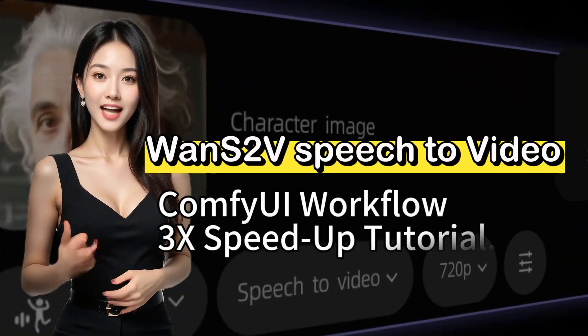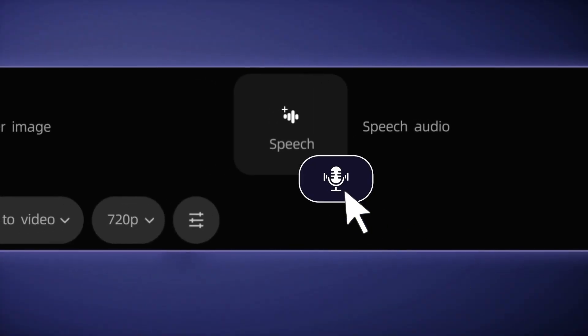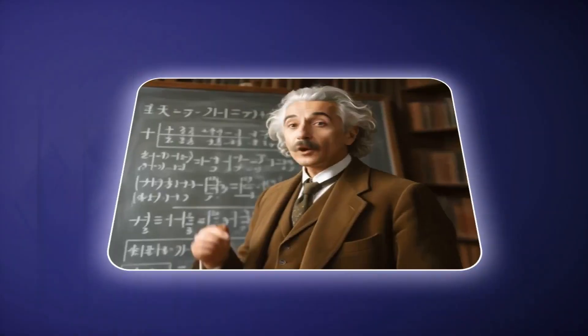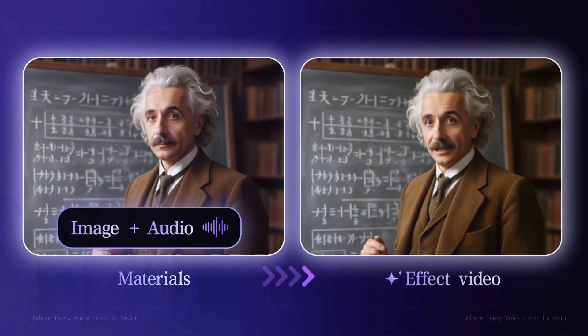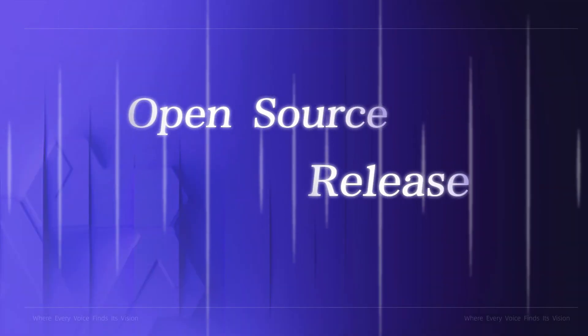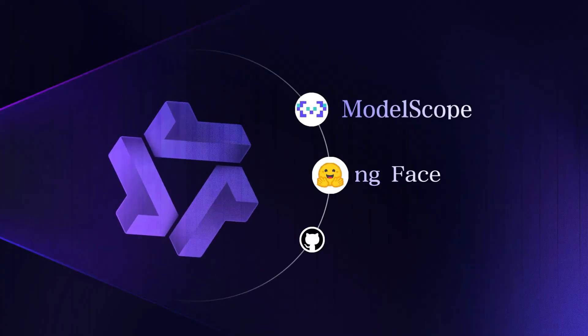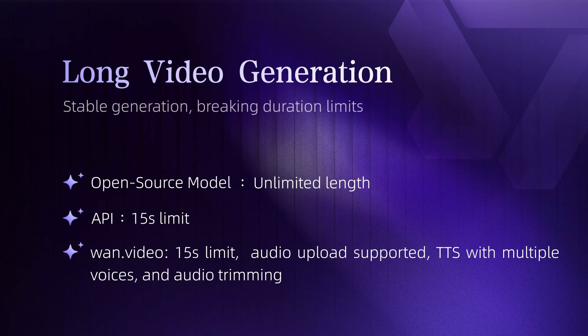Today, I would like to introduce a new speech-to-video generation model from Alibaba. It's called 1S2V, which stands for Speech-to-Video. This model is, of course, open-source.